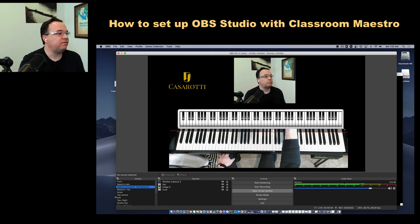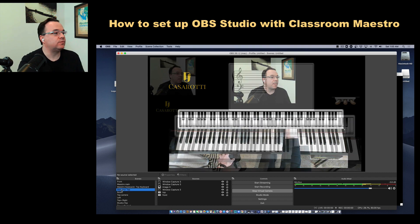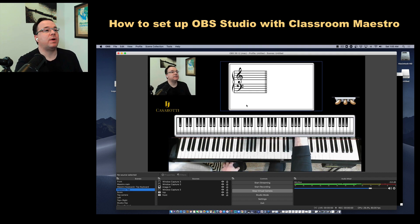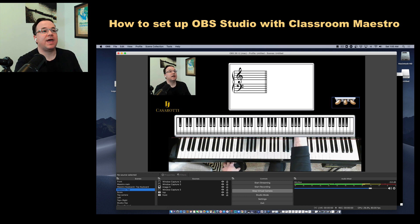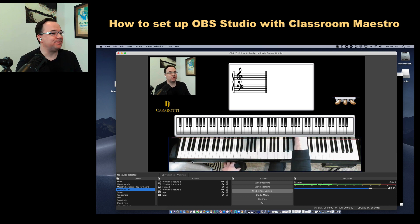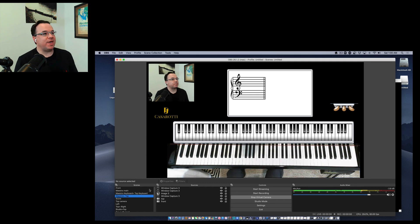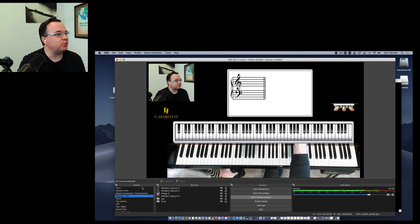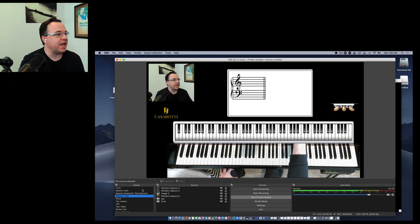Or even another scene where I have it all combined, with the pedal placed on the right side. Now, just to make things clearer, I want to show you where everything is located here on OBS.